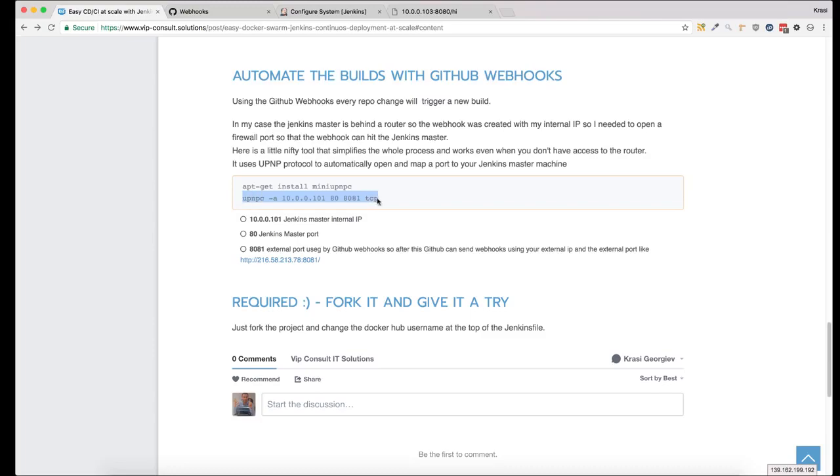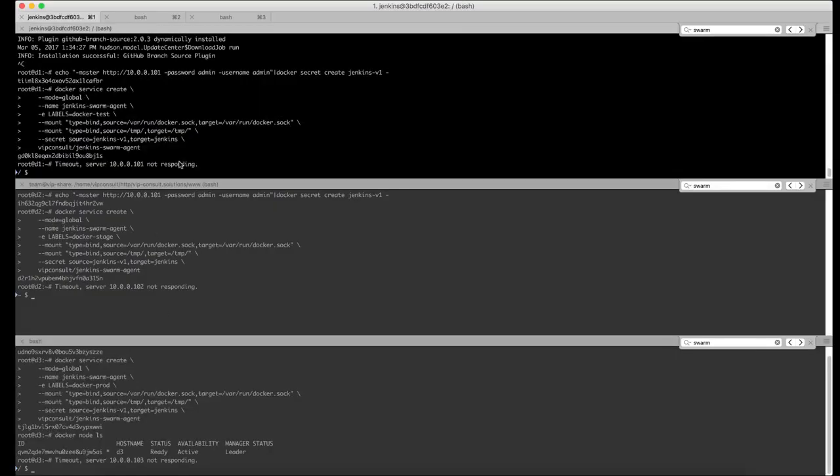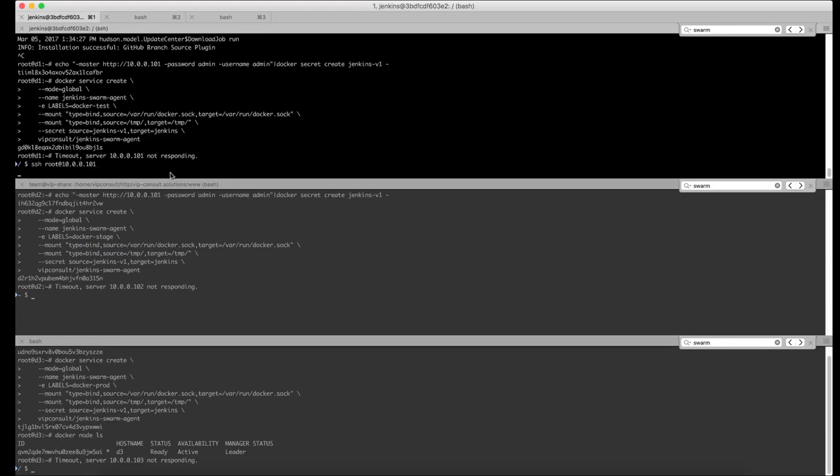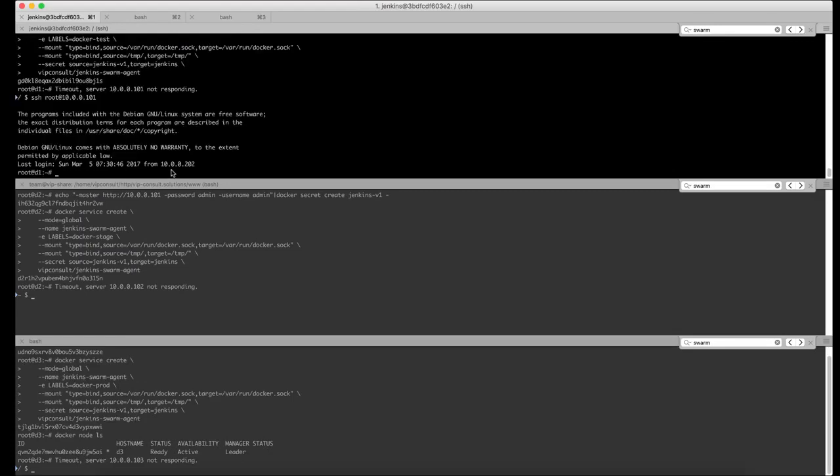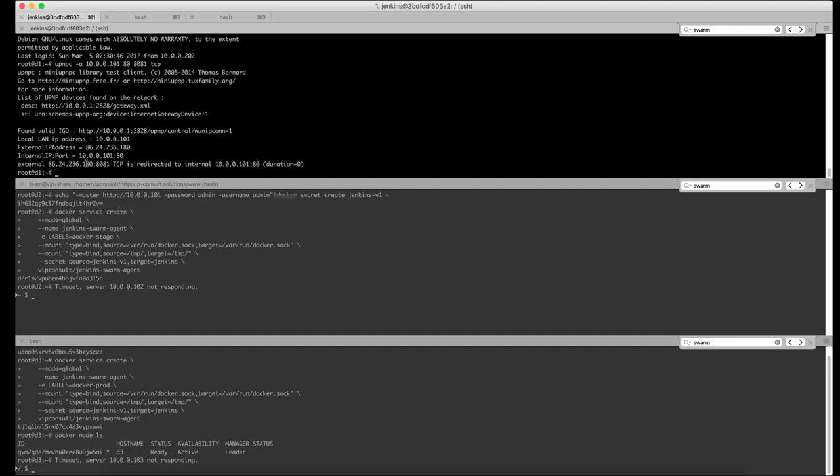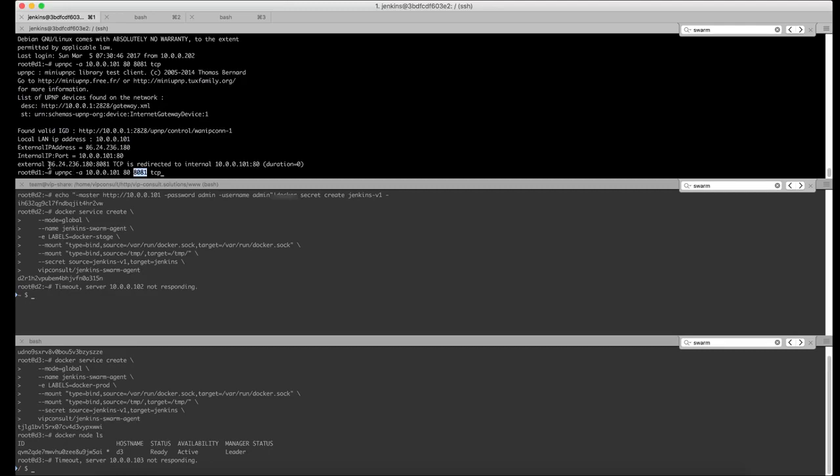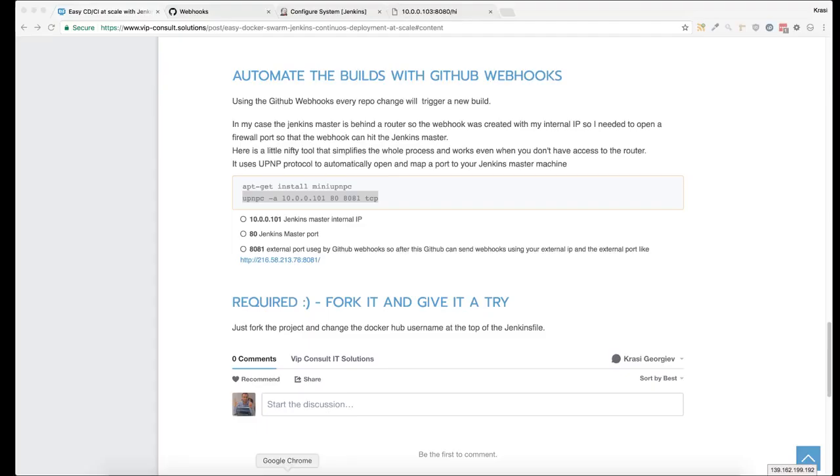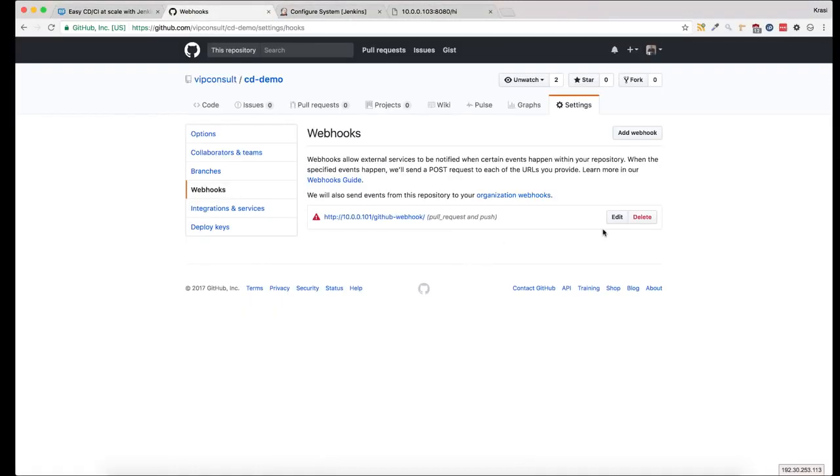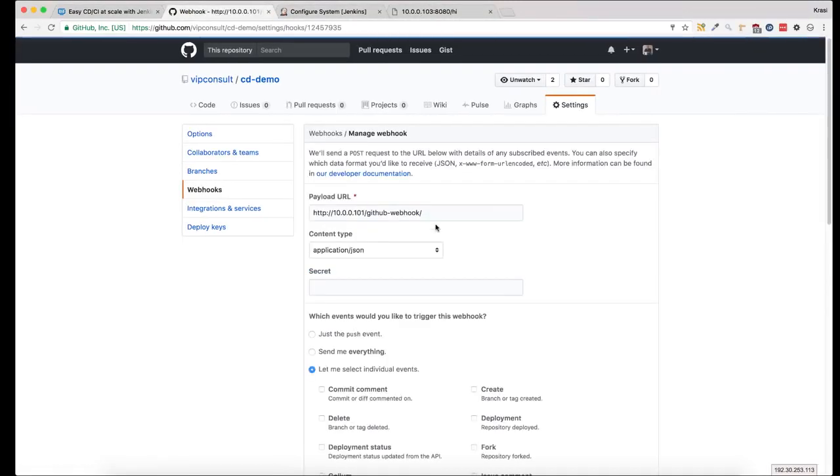I have already installed it, so if I run it on the Jenkins master it will show that the external port 8081 is mapped to the IP address of the Jenkins master on port 80. If I use this as an endpoint in the GitHub settings, then any changes on the application will trigger a new build.